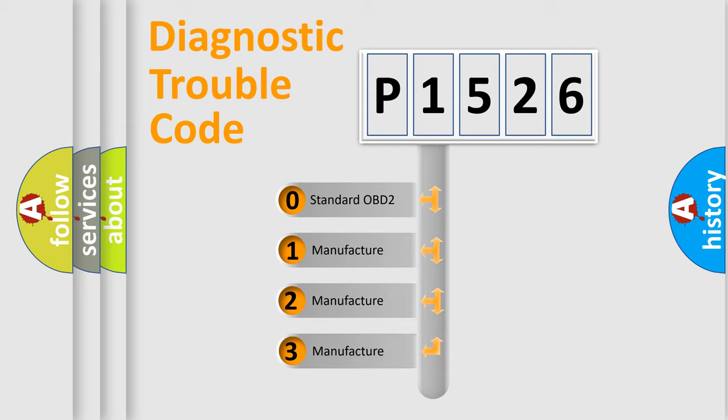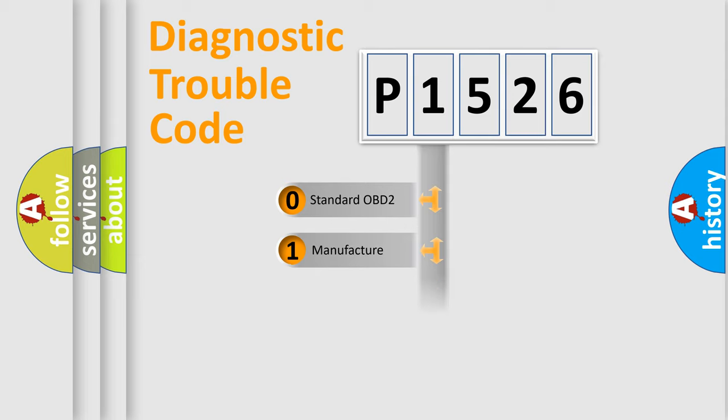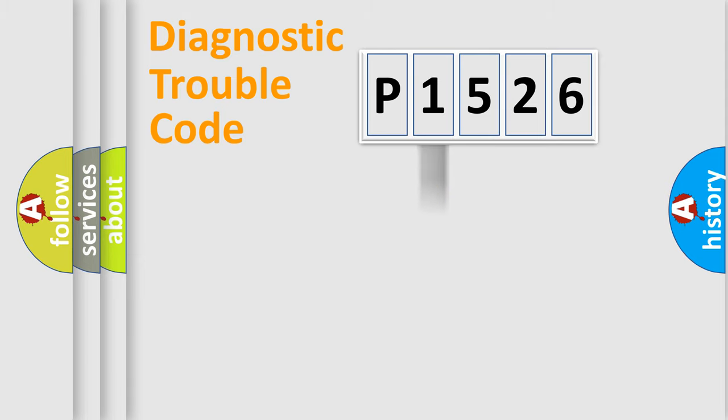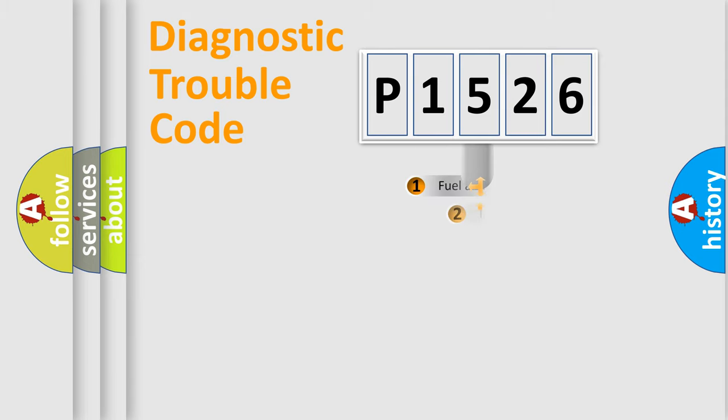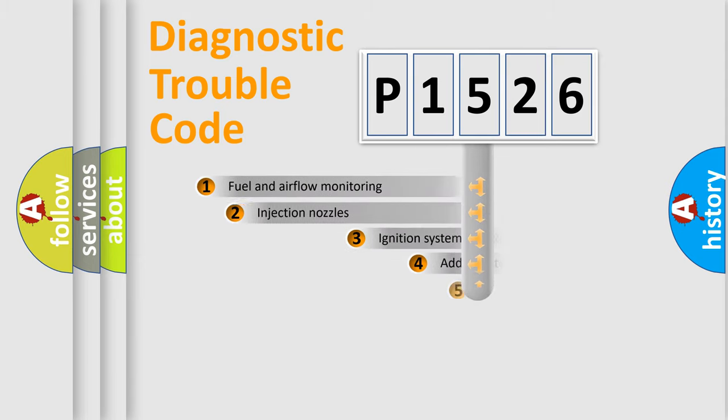If the second character is expressed as zero, it is a standardized error. In the case of numbers 1, 2, 3, it is a more precise expression of the car-specific error.